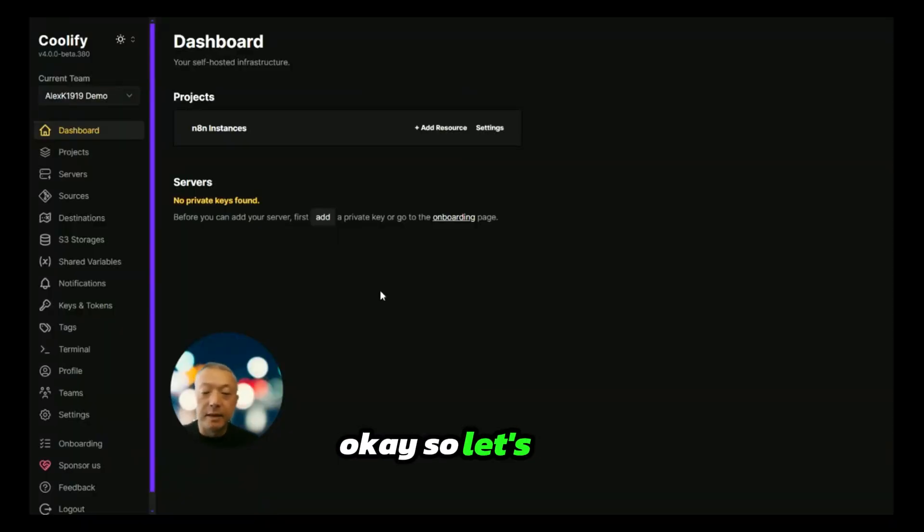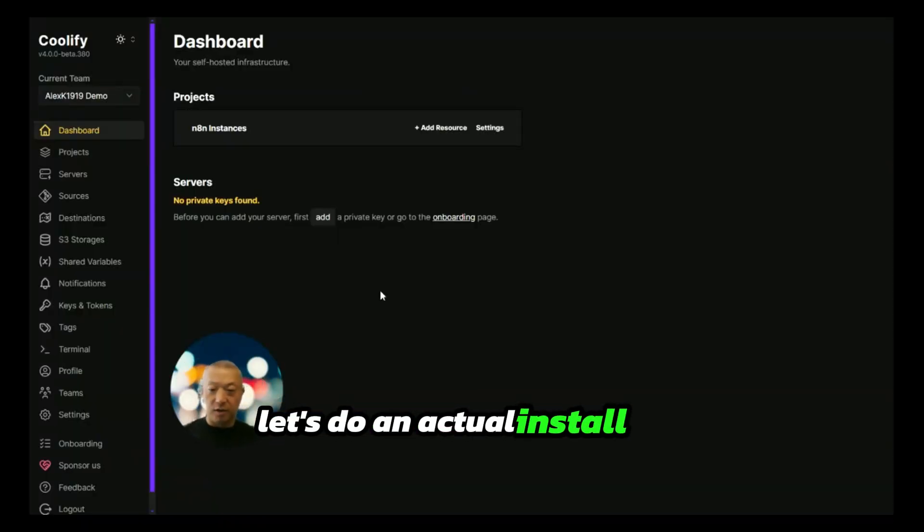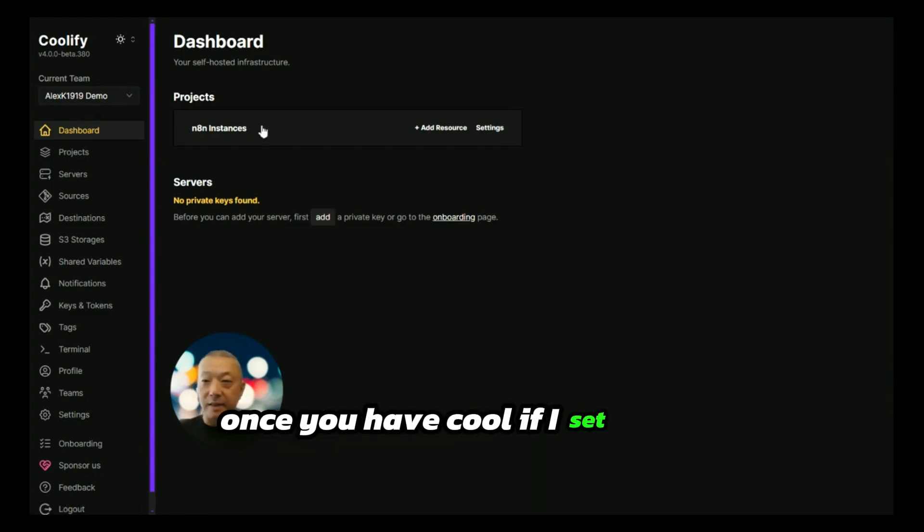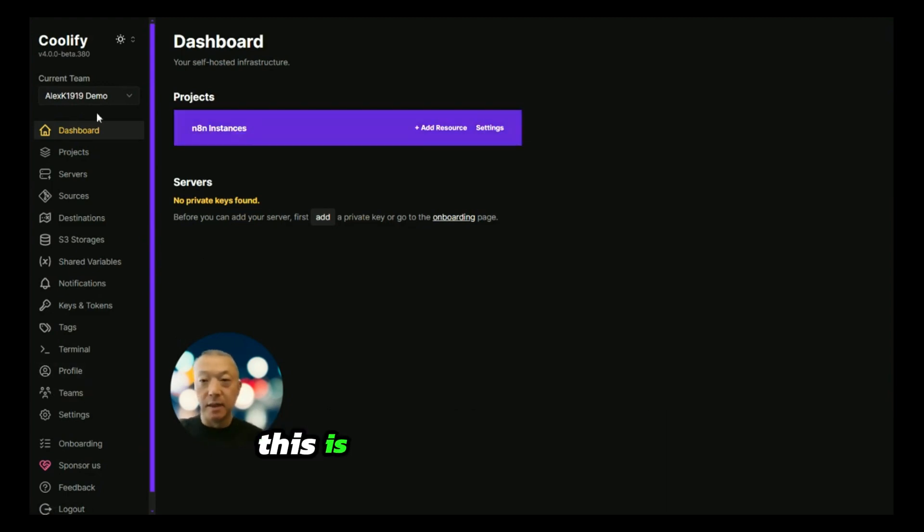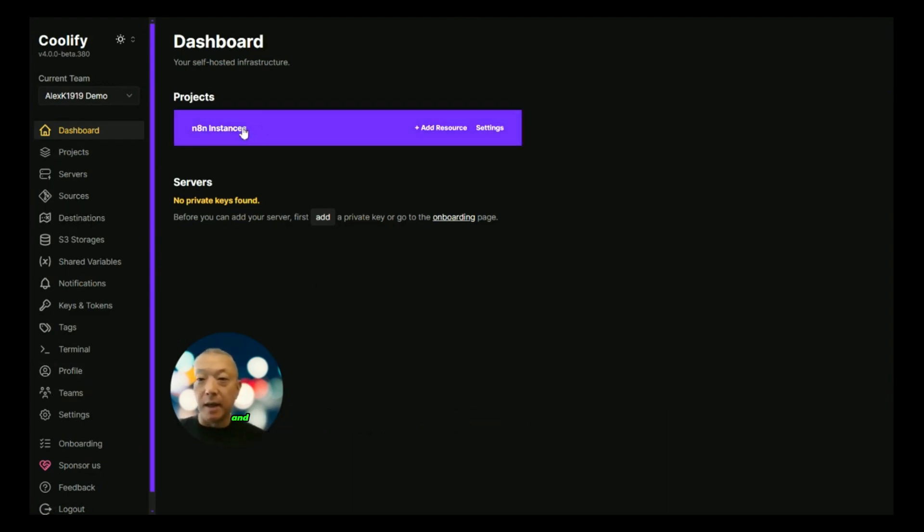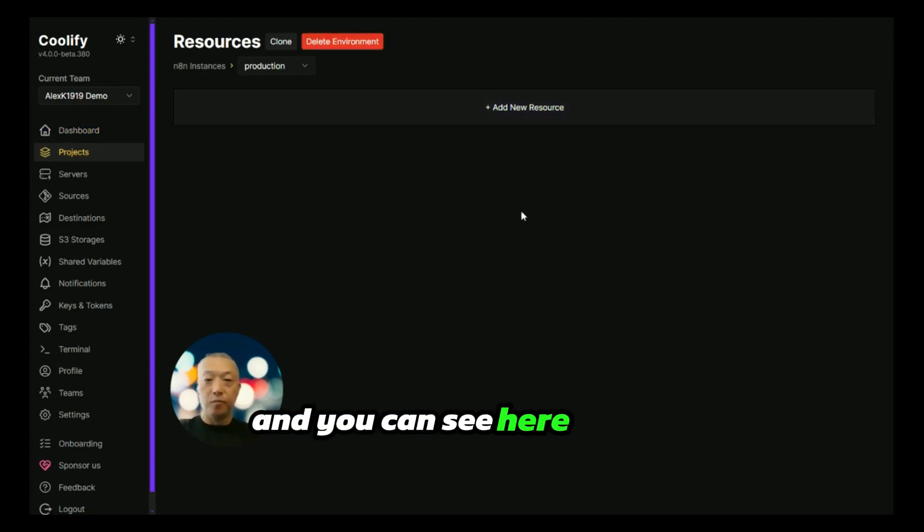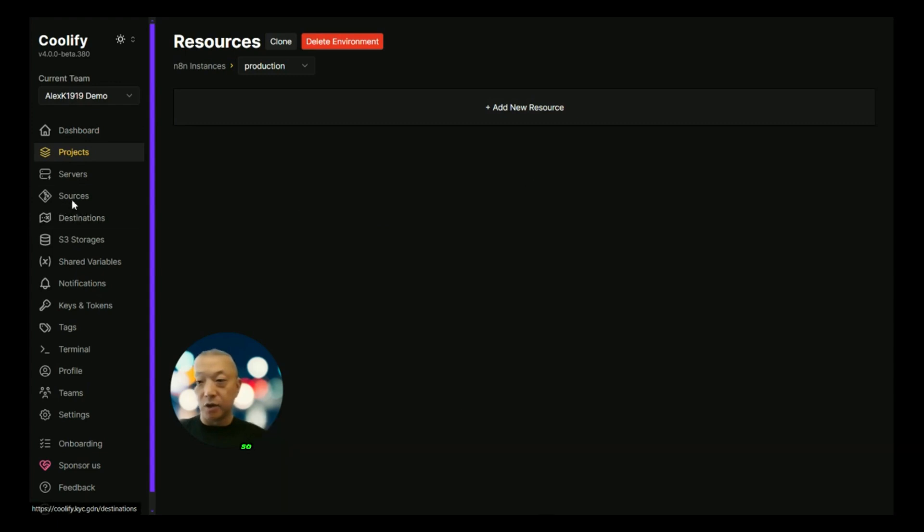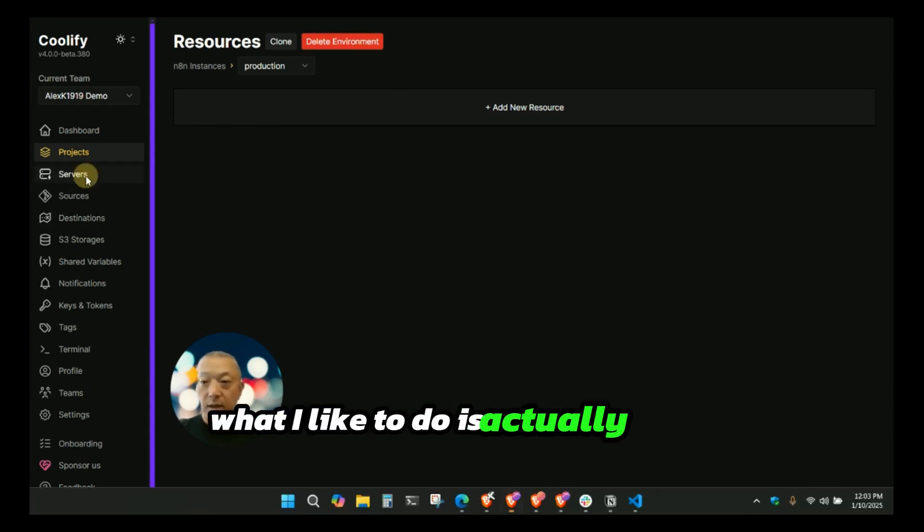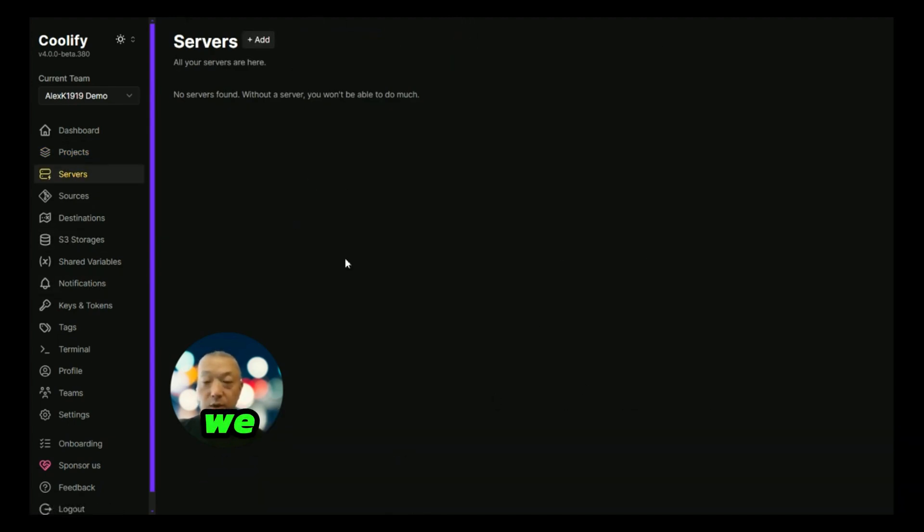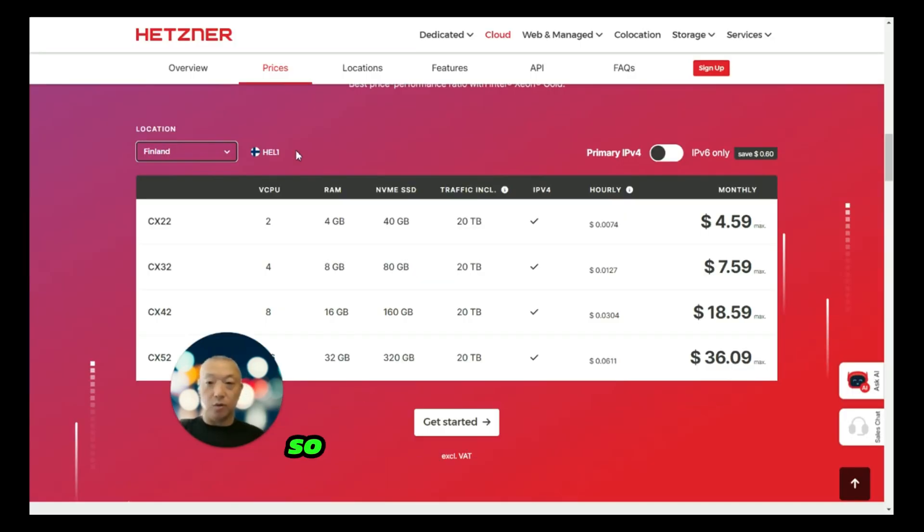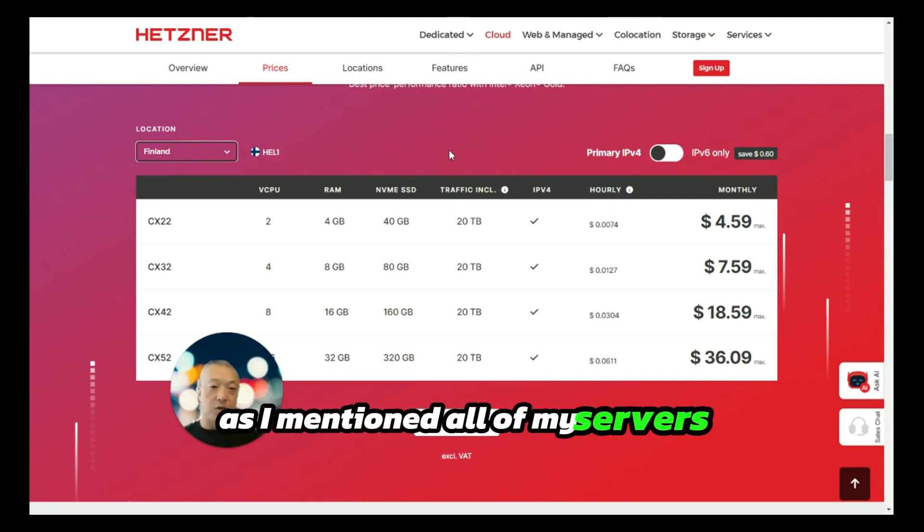Let's do an actual install of n8n and see what this process looks like. Once you have Coolify set up, as you guys can see, this is my Coolify interface. We have a project called n8n Instances and you can see here this is currently blank. In order for us to get started, I'd like to actually add a server because we do not have a server to install n8n onto.